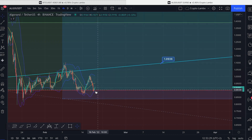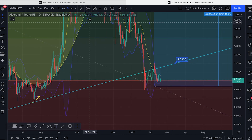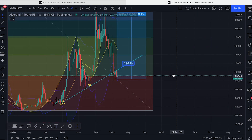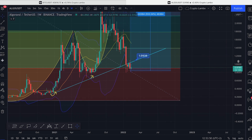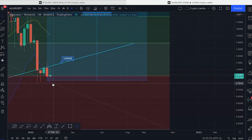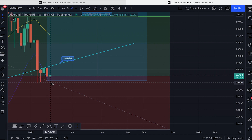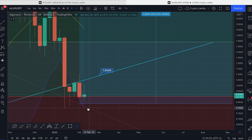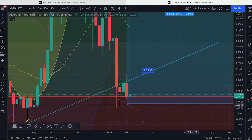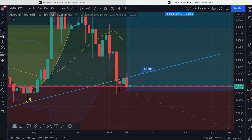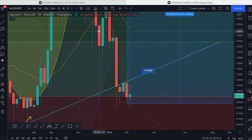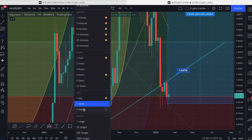On the four-hour timeframe on the Bollinger Bands we are at the bottom. On the daily timeframe we're also at the bottom. But if we check the weekly timeframe, it's more interesting — on the weekly we can drop to $0.80 and form higher lows, or we can drop to $0.78 and also form higher lows on the weekly timeframe. So this week or next week we can close like this and then pump in March.